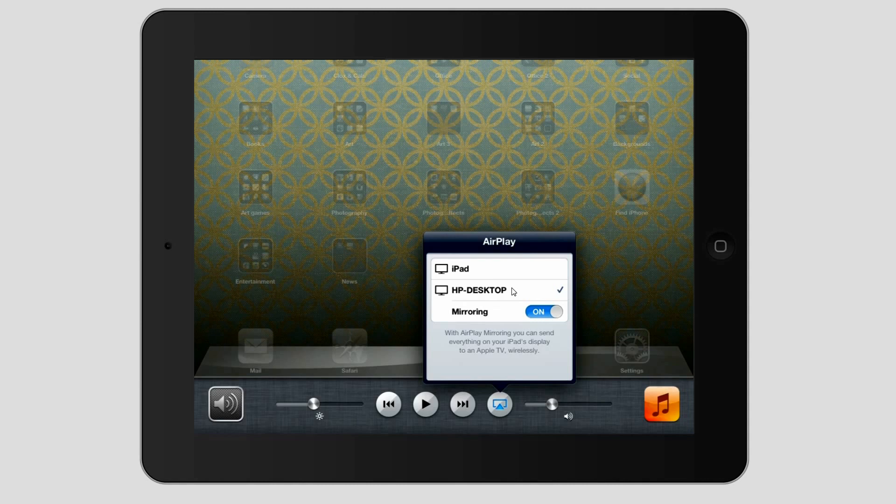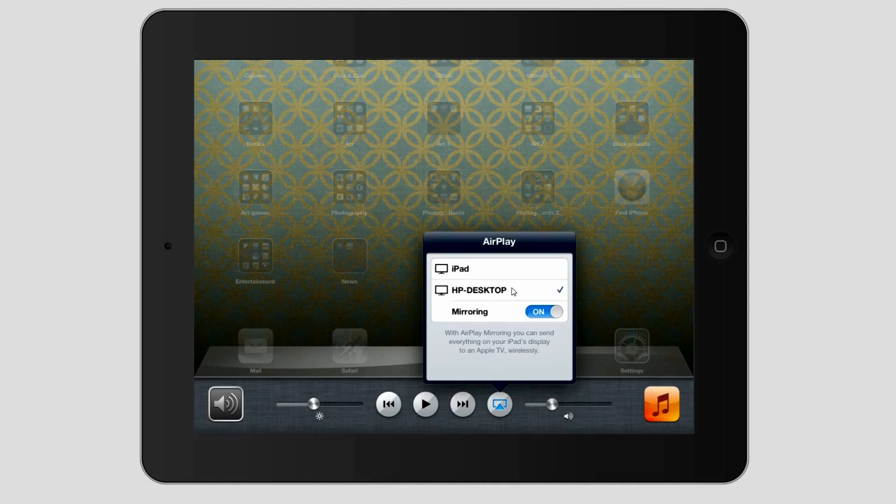But literally that's all you have to do. You need to make sure that both the PC and the iPad are connected using the same network. But my PC is on an Ethernet cable and my iPad is obviously working on wireless but it works seamlessly. It's just not a problem at all.